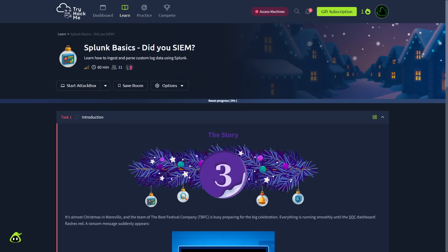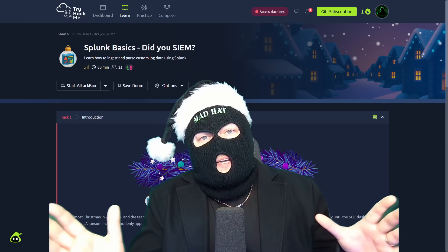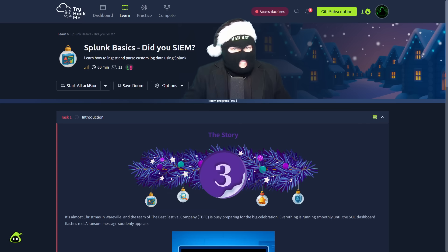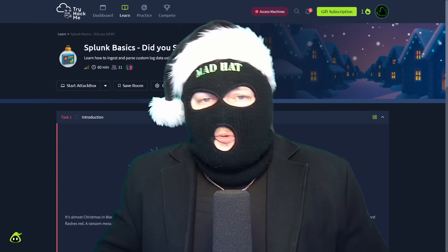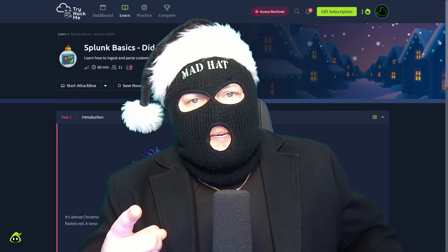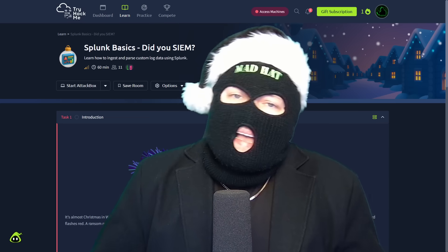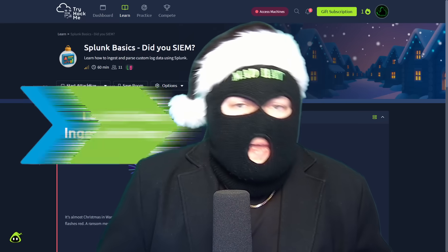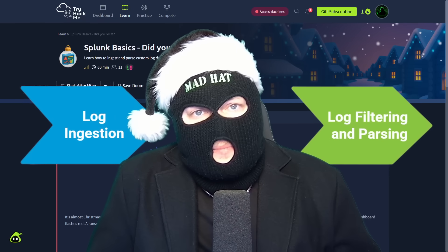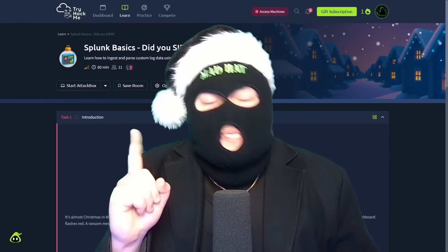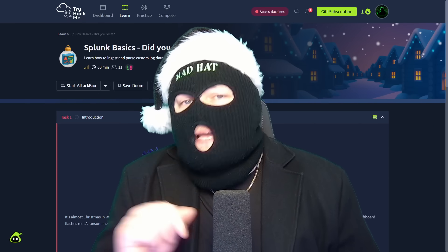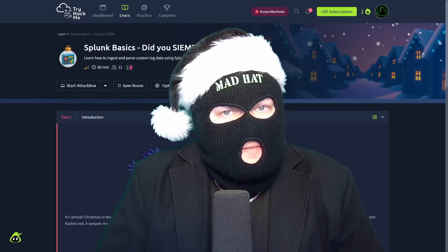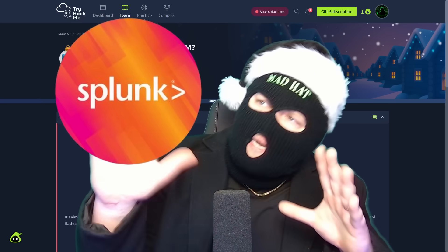Today's challenge features Splunk Basics. Did you SIEM? I think I said that right. Where you're going to learn my favorite, how to ingest and parse custom log data using one of the most widely used data processing platforms, Splunk.